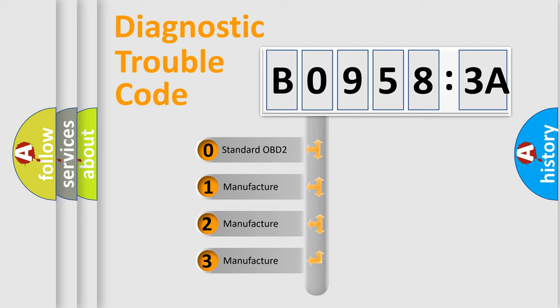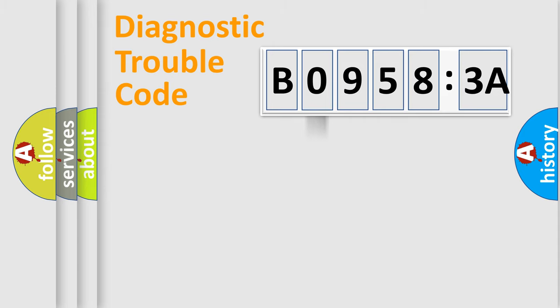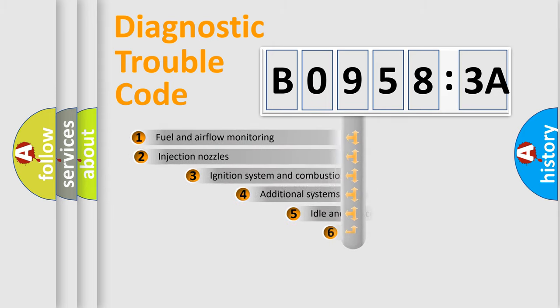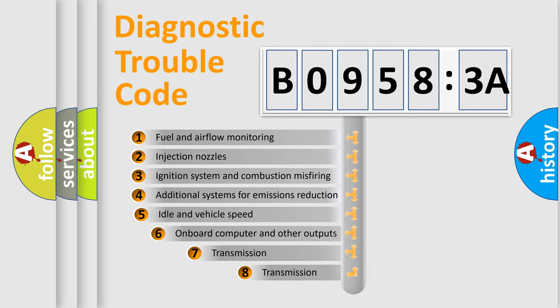If the second character is expressed as zero, it is a standardized error. In the case of numbers 1, 2, 3, it is a manufacturer-specific error.